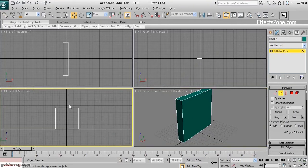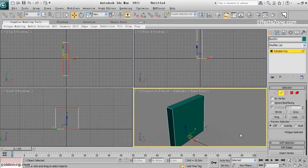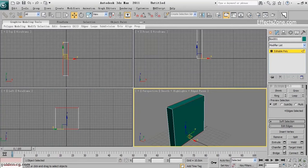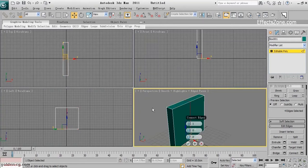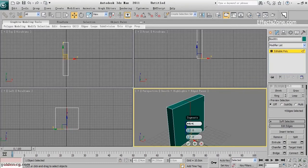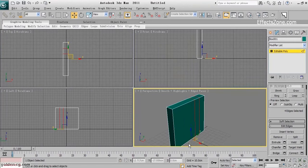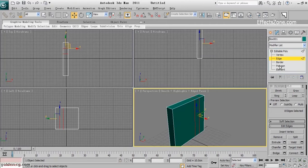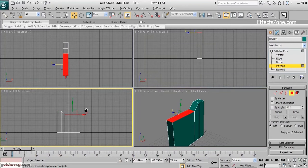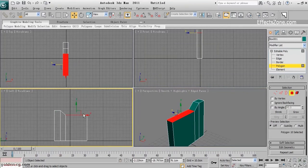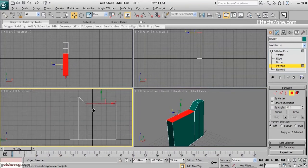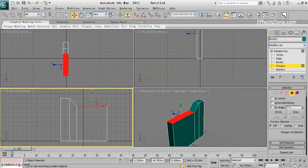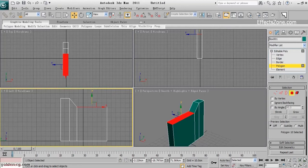I need to add two more segments. I choose Connect, set it to two, and I want them to be close to each other and moved to one side here.